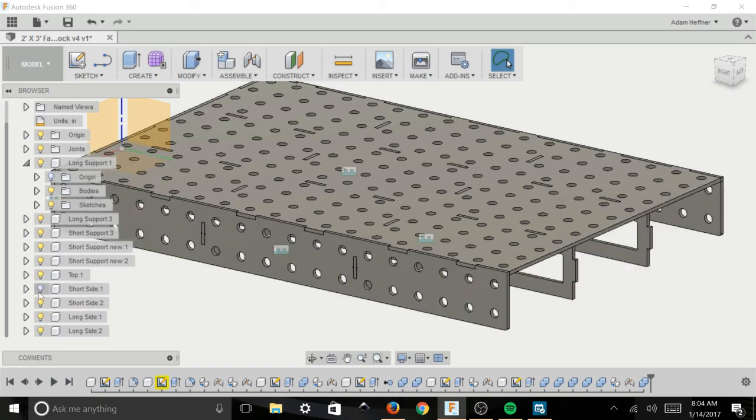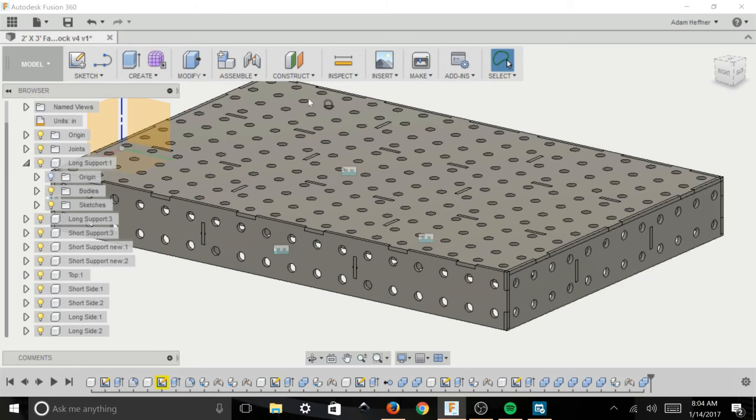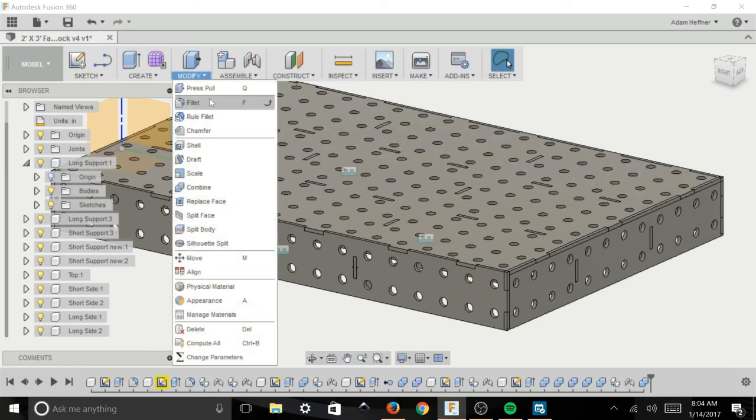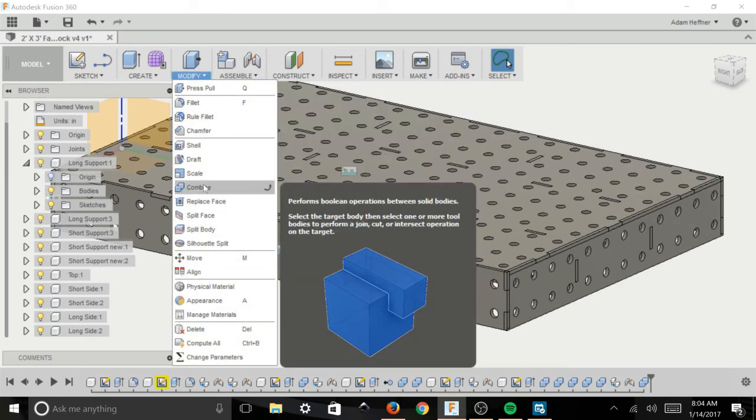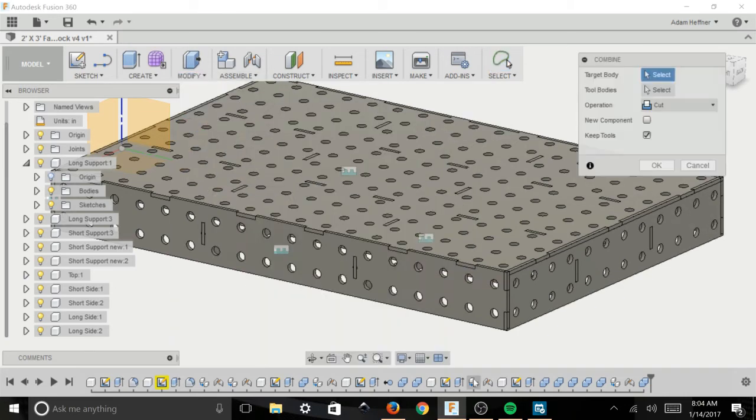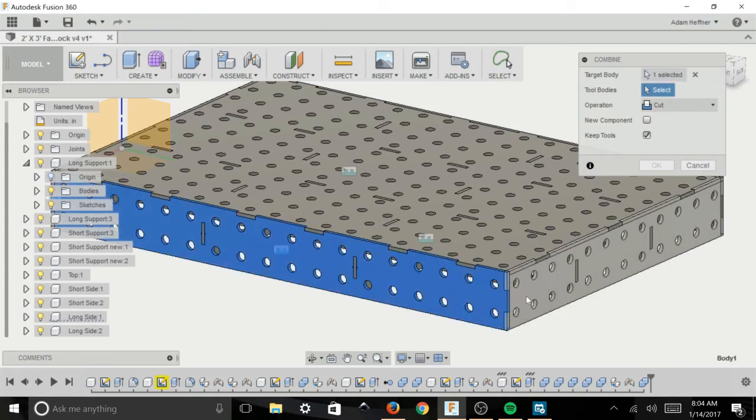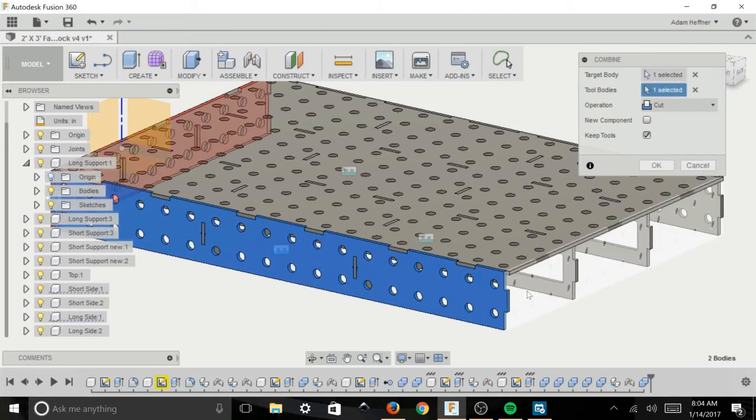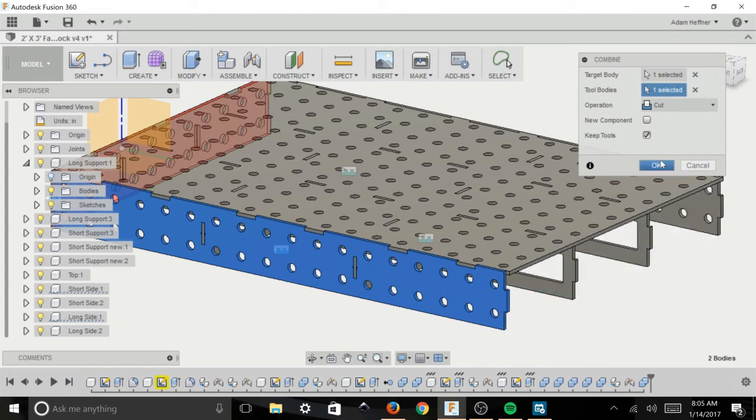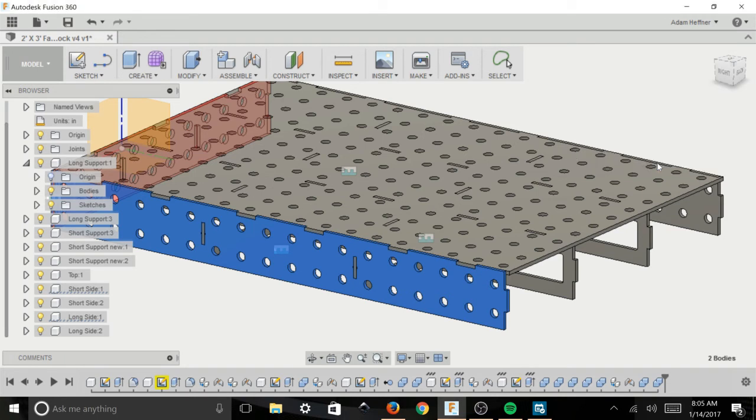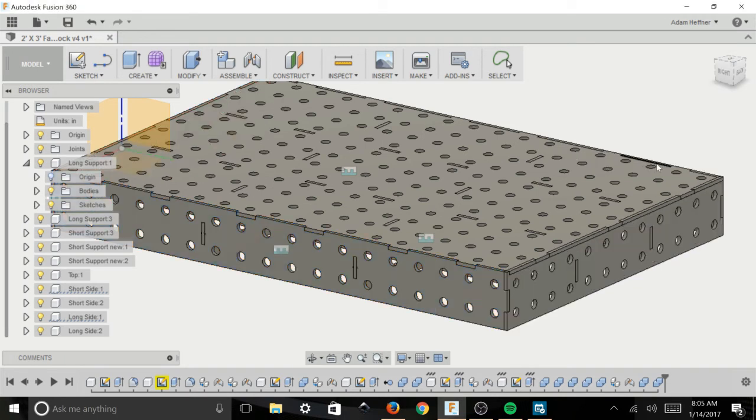So similar procedure as before, all you need to do is go up to the modify drop down menu, select combine, click on the long side that we want to be cut and click on the short side as the tool, keep tools, click OK, and boom, we've got our tab cut.